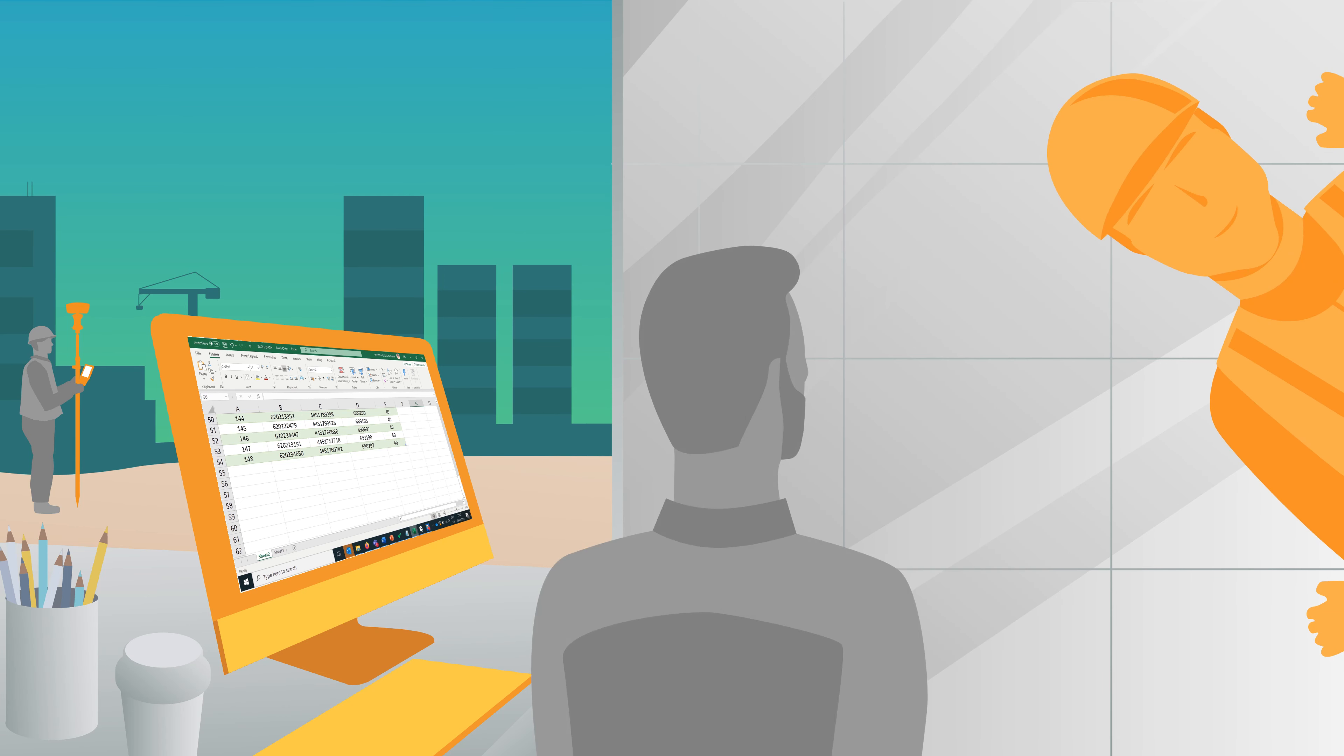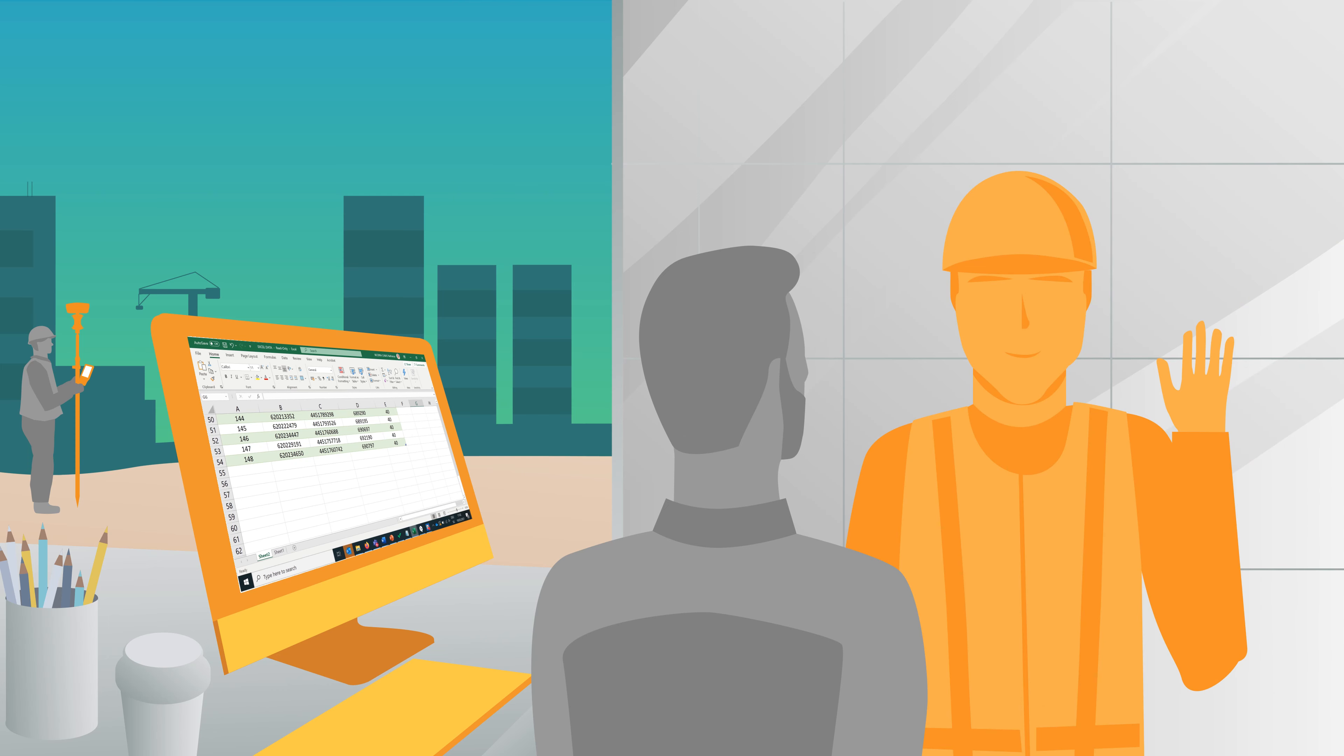But it does not have to be that way. Tell me more. Geomax provides a solution for all data management and collaboration struggles, XPad365.